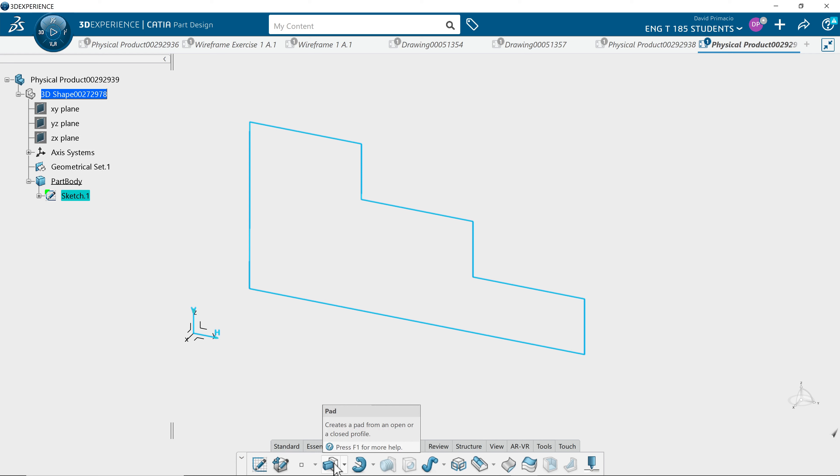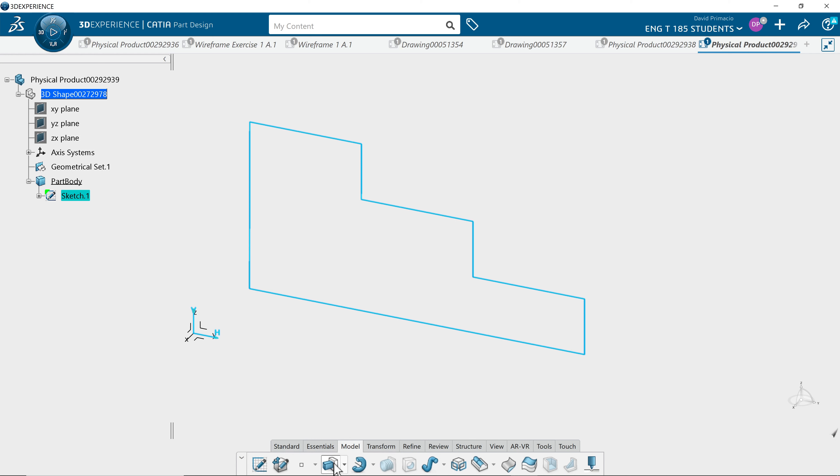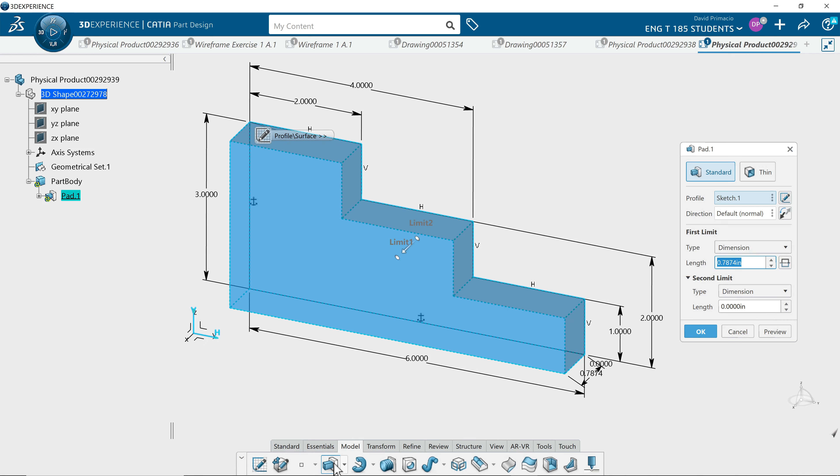We want to use a feature called pad. Pad is just going to take a profile and extrude it. A lot of CAD software calls this the extrude command; here it's called pad. In length profile, sketch one is already picked by default.